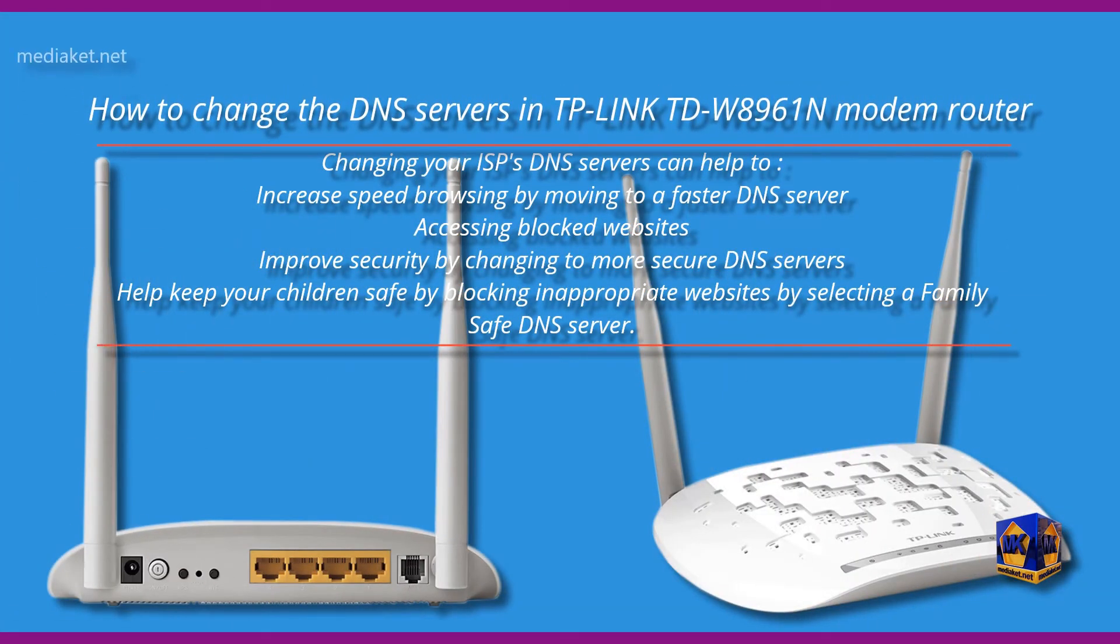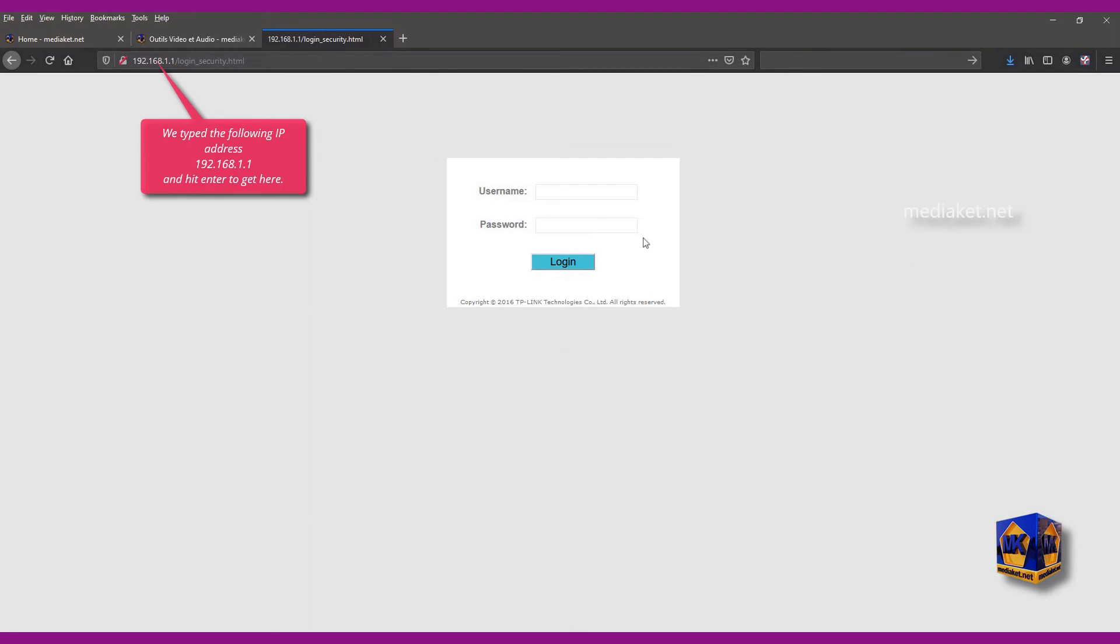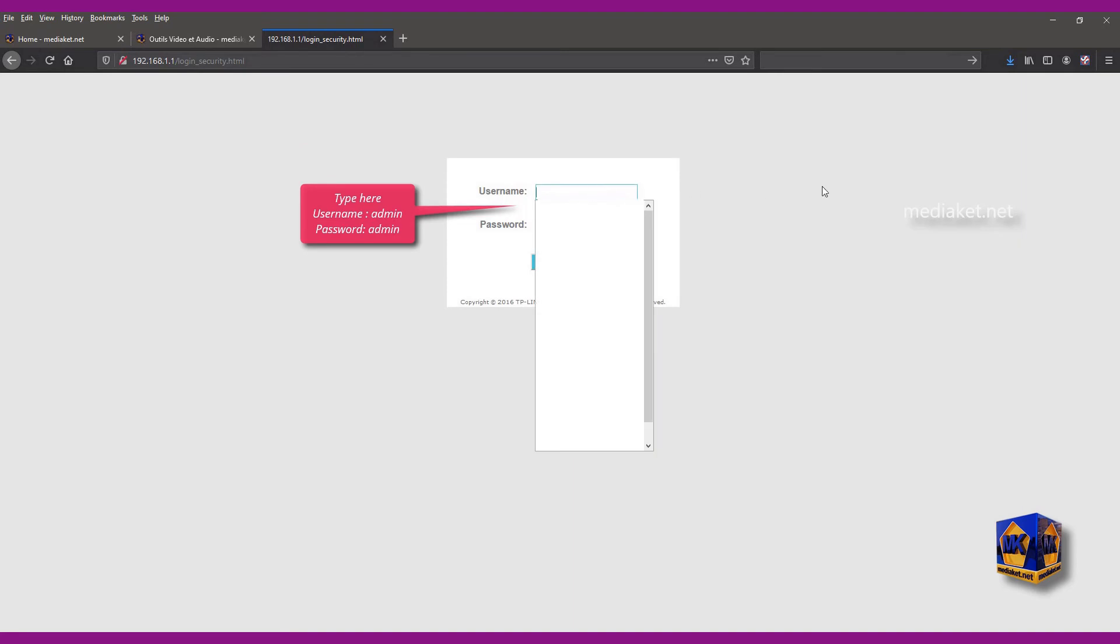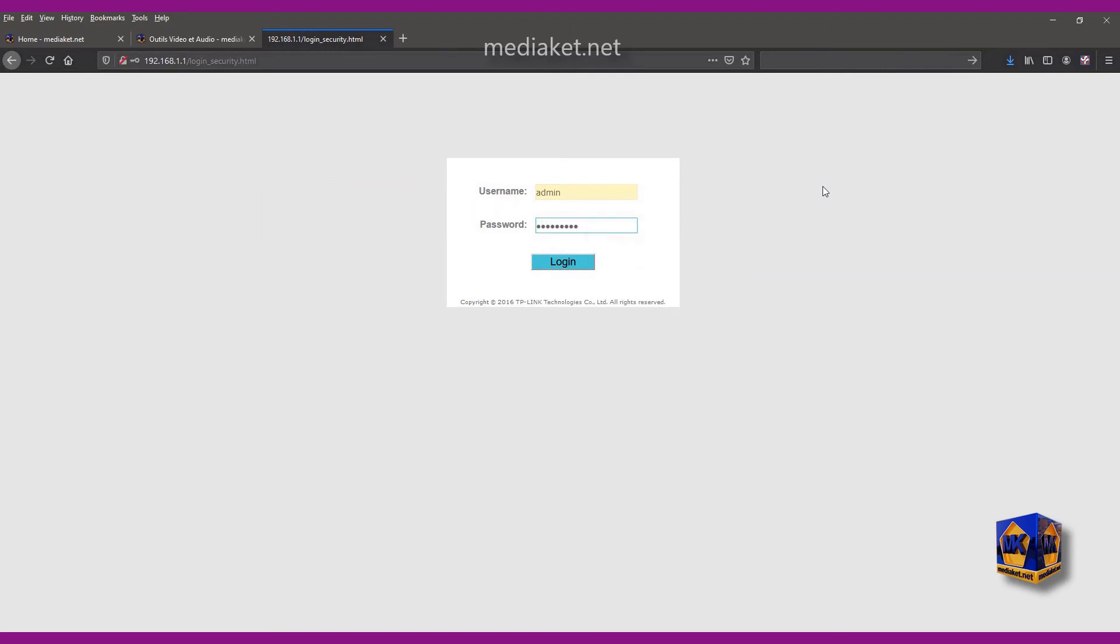MediaCut shows you how to change the DNS servers in TP-Link TDW8961N modem. We typed the following IP address and hit enter to get here. Type here username admin and default password admin. Type your password if you have already changed it before. And click login.